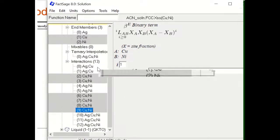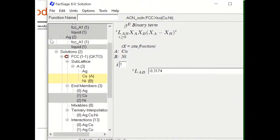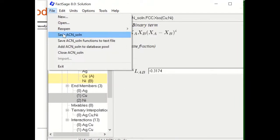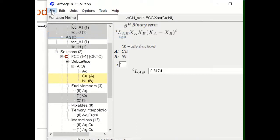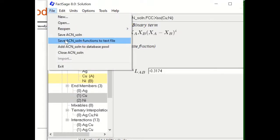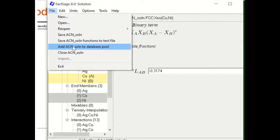Once you finish, you can save it and add this database to the database pool so you can use it in the Equilib program, the Phase Diagram program, or the Phase Fraction program for ternary calculations.